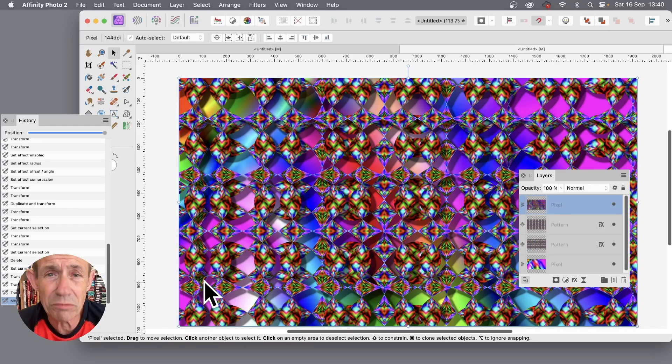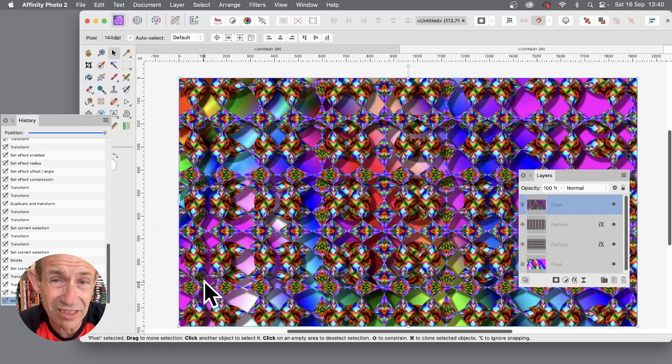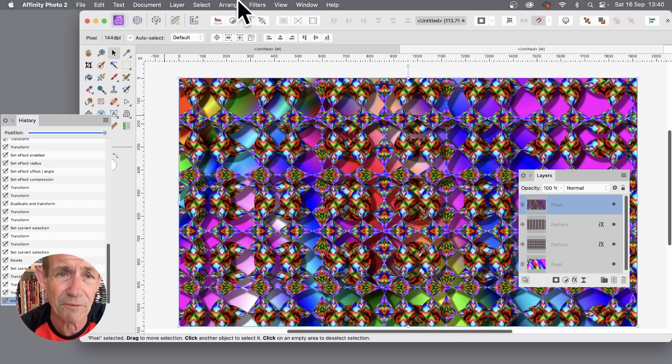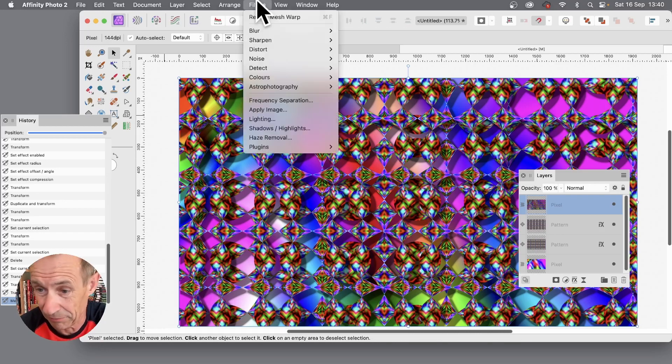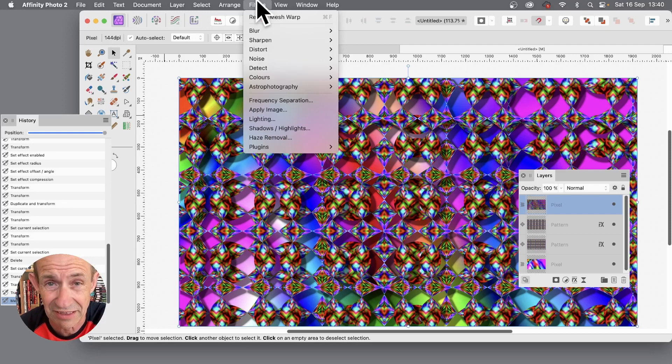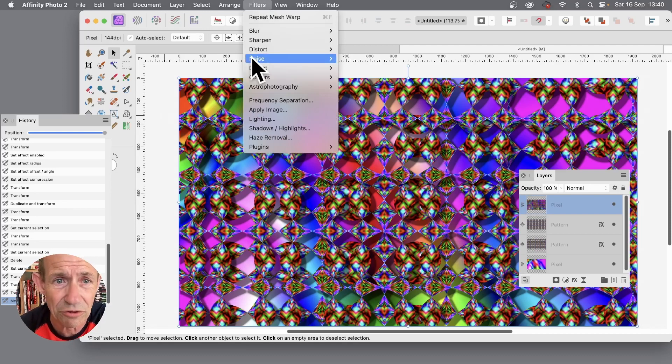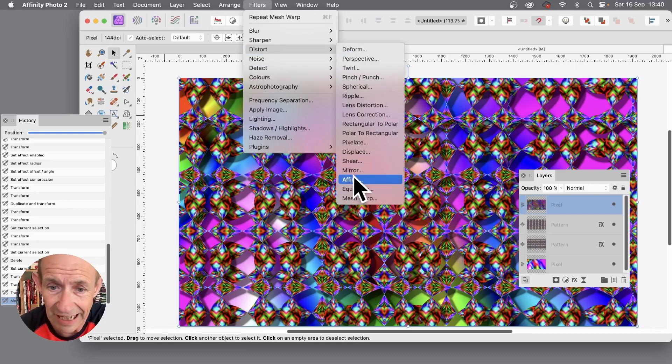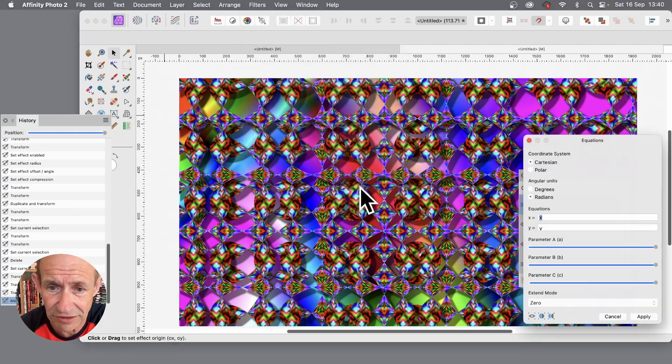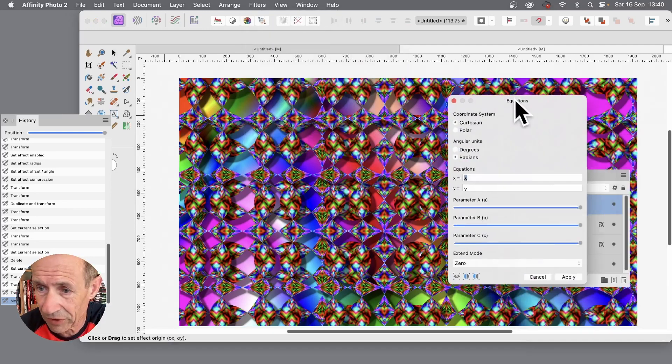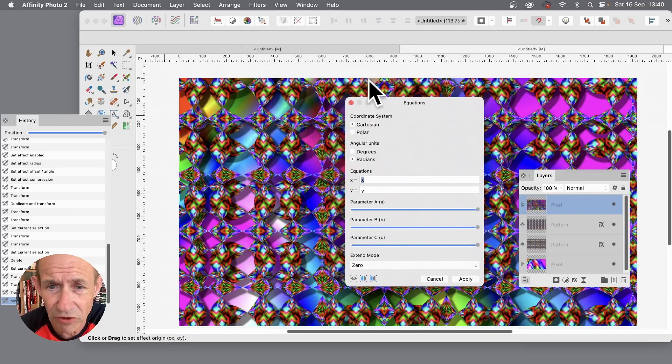Well you can also distort this with another filter effect, which is really good. And that's filters, and again make certain pixel layers selected, then go to distort and equations.